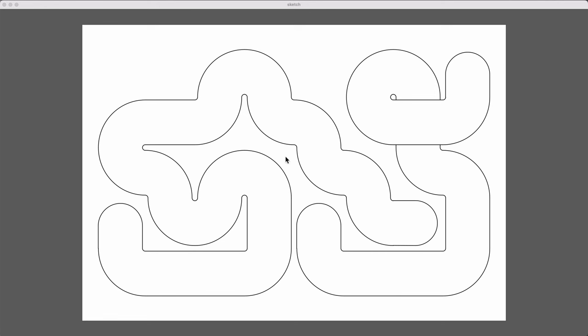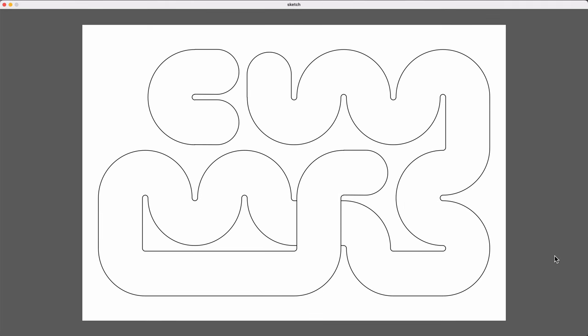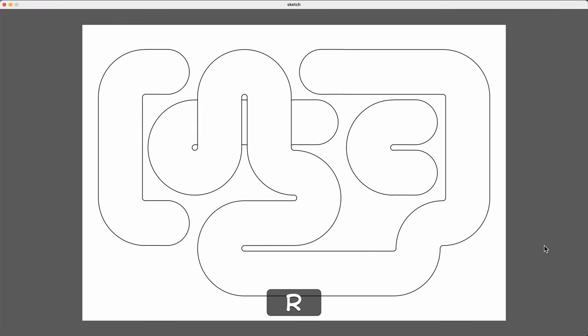So this is what it does. It draws these bendy noodle shapes on the canvas, and every time I press the R key, it randomizes the noodles and gives me a new composition.